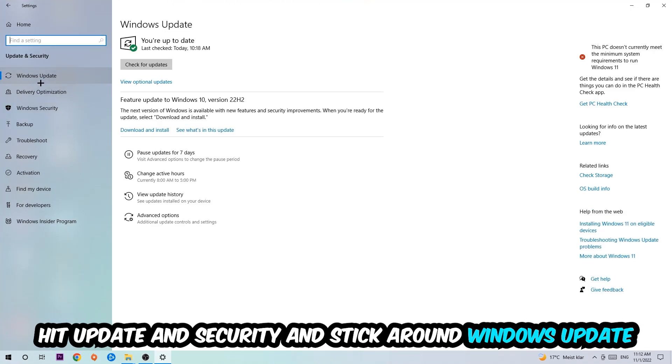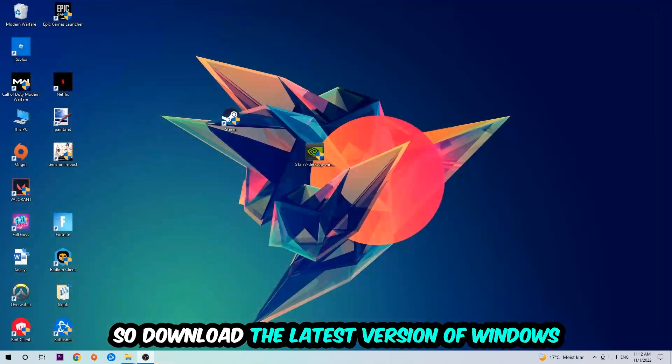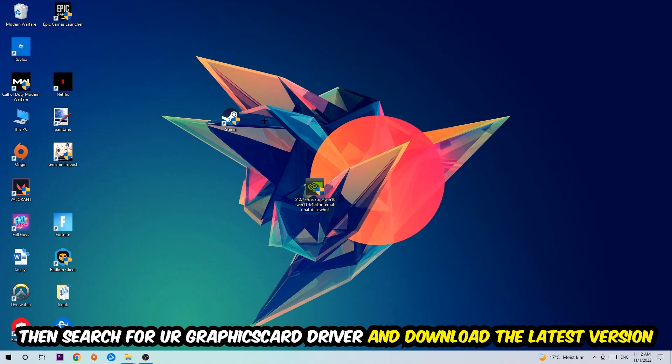Once you're finished with that, end this and search for your graphics card driver application on your PC or browser, and download the latest version of your graphics card driver just to provide the best possible performance in general for your PC.